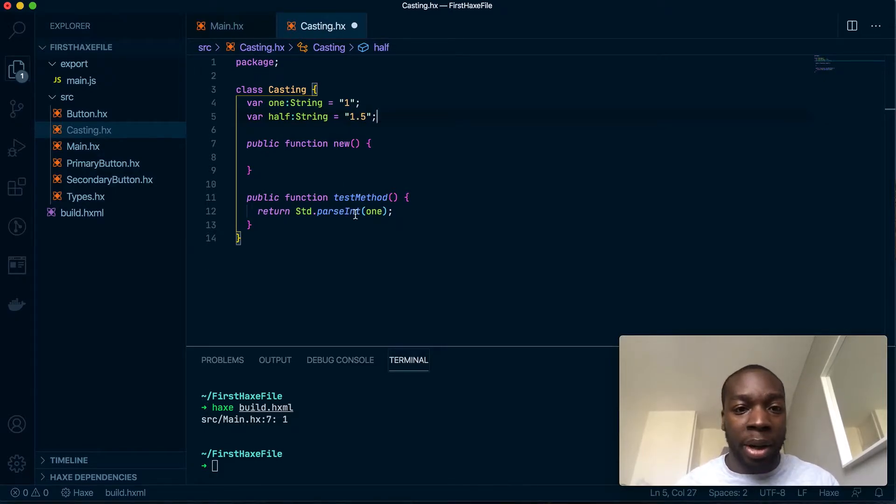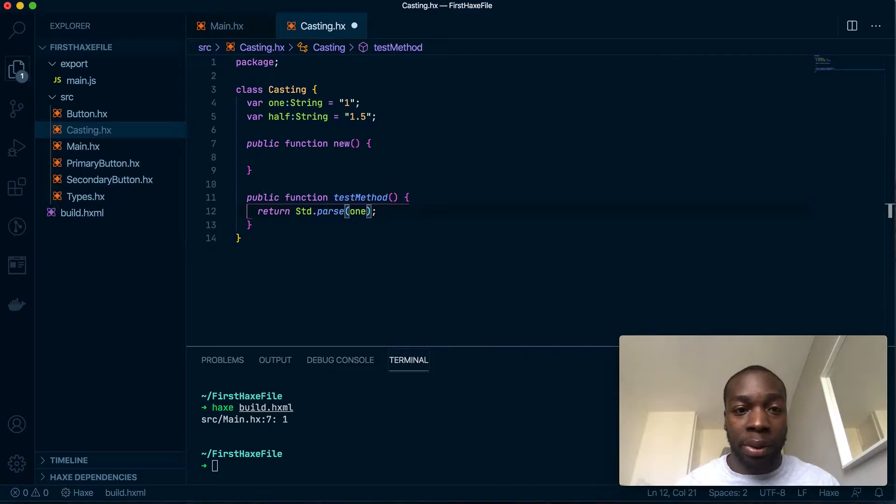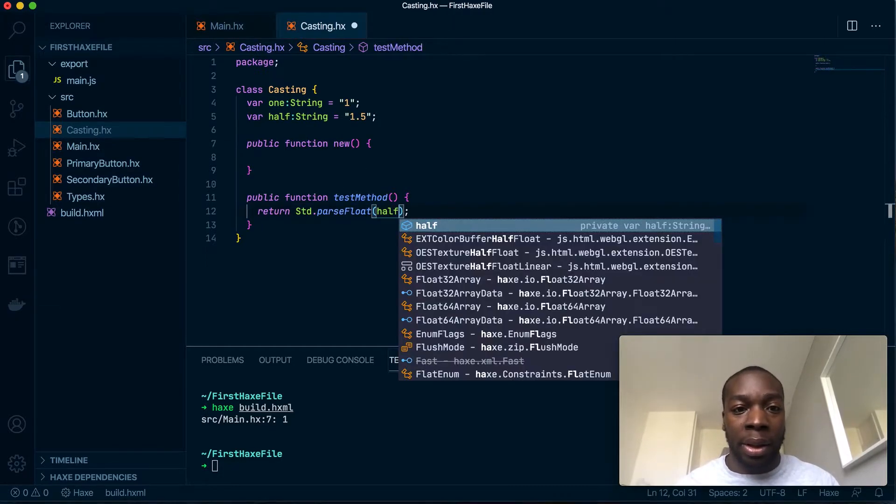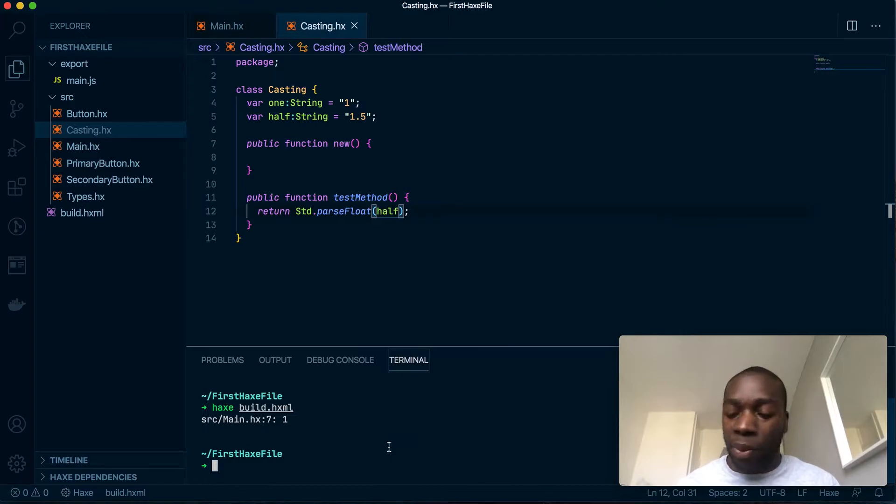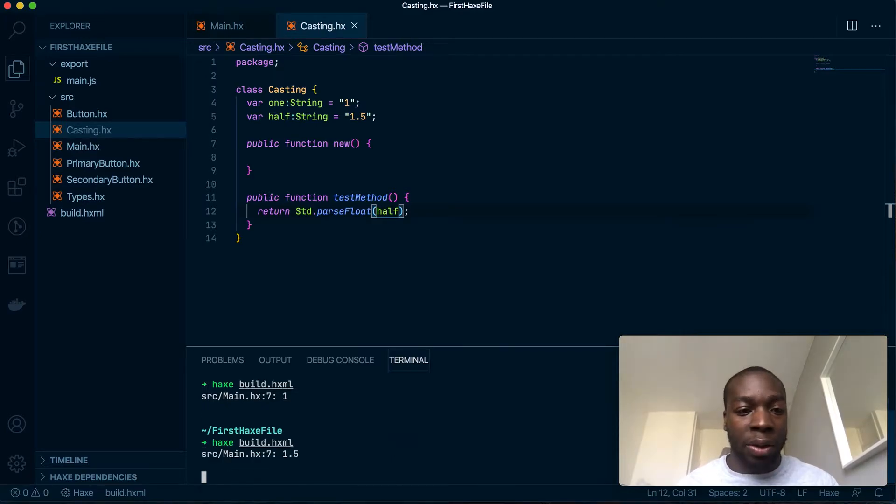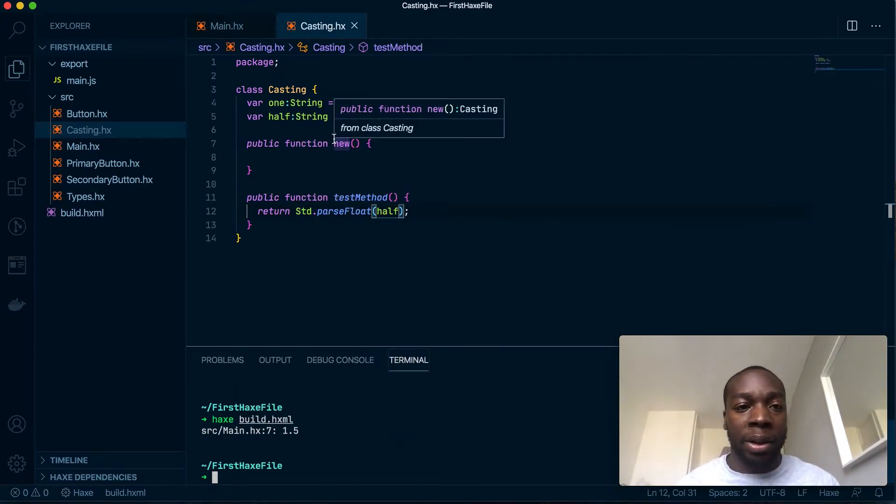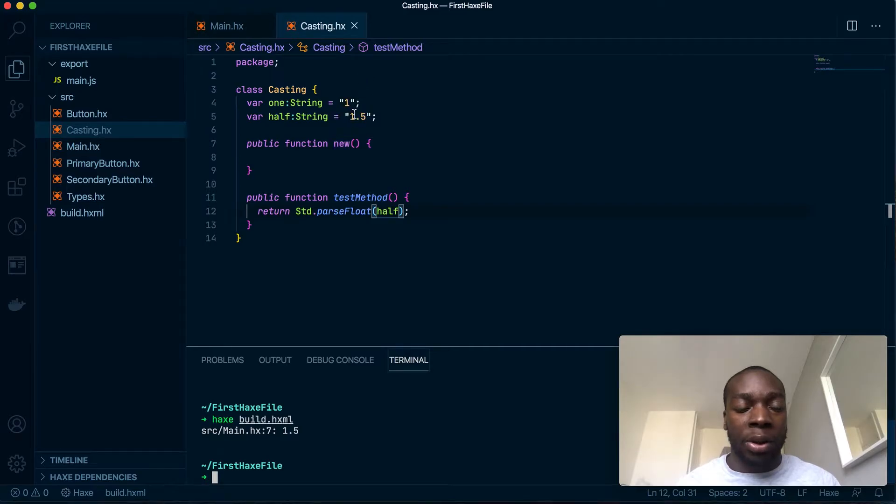Similarly, I could do the same to floats. So with 1.5, I could do parseFloat, put that in there, and that will convert that into a float.